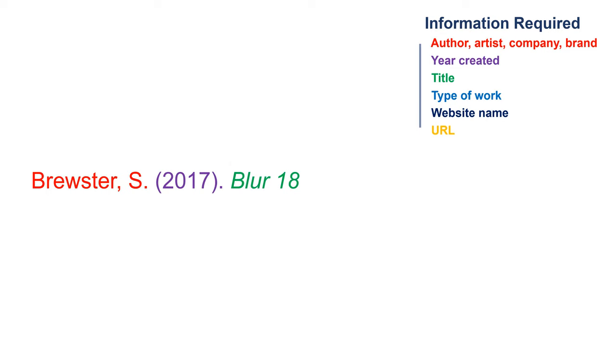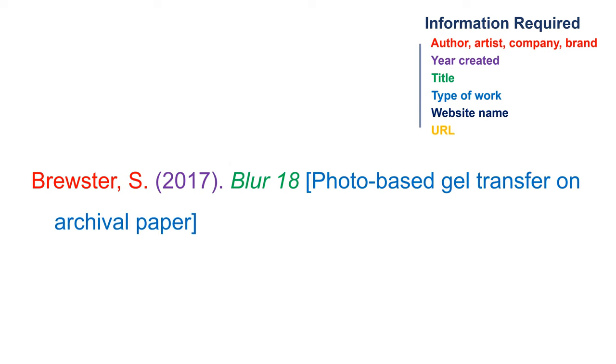In square brackets, identify the type of visual work. Follow with a period.